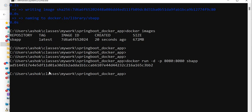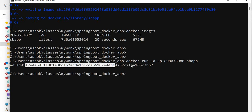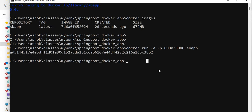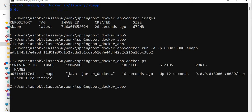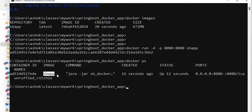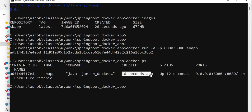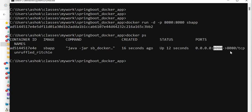The container is created. Running 'docker ps' shows all running containers — one container is running. It shows the container ID, the image used to create it, the command executed by Docker Engine, that it was created 16 seconds ago, and the port mapping between container port and host port.